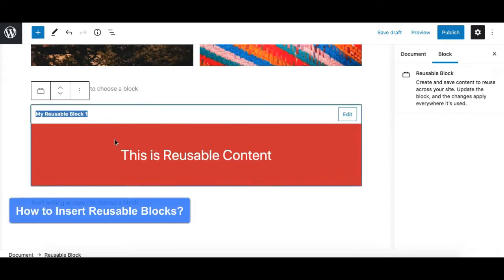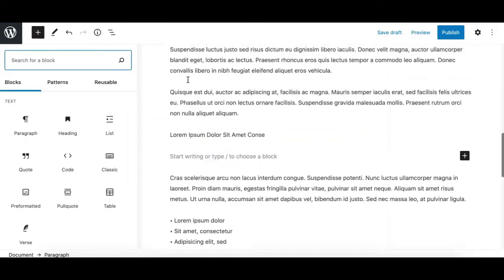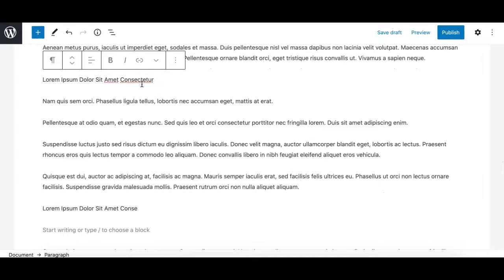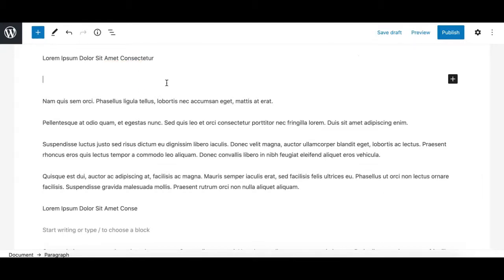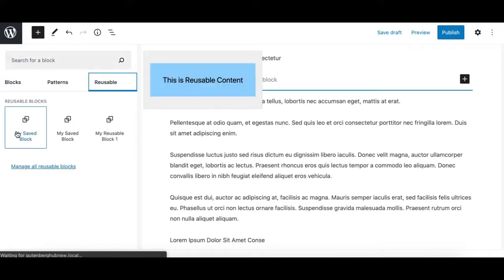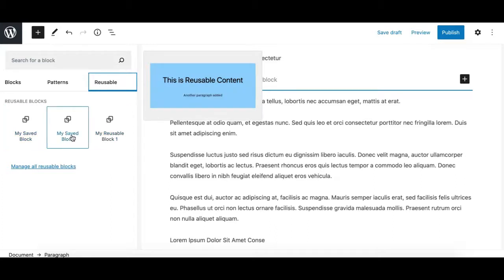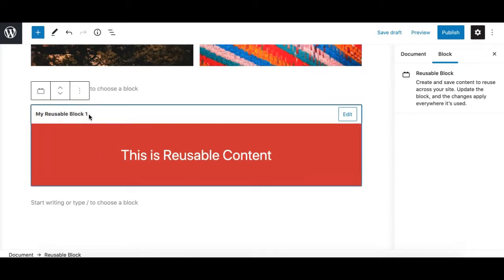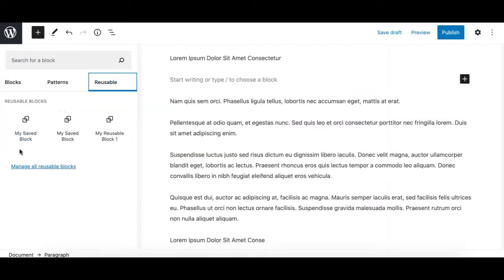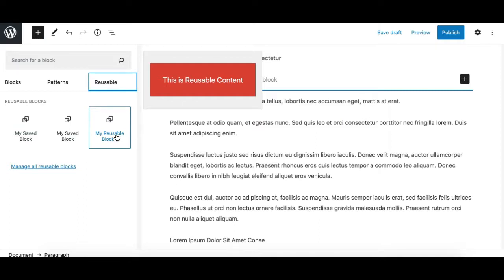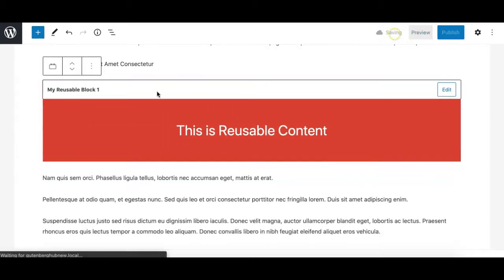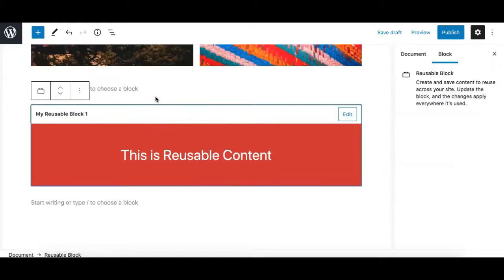Now let's see how we can add this reusable block to another page or post. I've created a new test post here and I want to add the reusable block below this paragraph. One way is to go to the block inserter and open the Reusable Blocks tab, which shows all your saved reusable blocks with a preview on mouse over. I'll click on 'My Reusable Block One' to insert it, save, and it now has the same content on both pages.